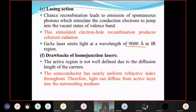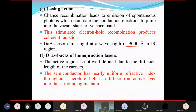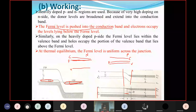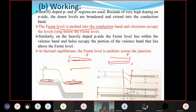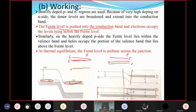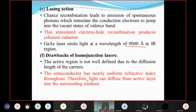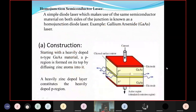There are some drawbacks of the homojunction laser. Due to the diffusion process, if heavily doped, the diffusion length decreases; if lightly doped, the diffusion length will be more but the number of electrons decreases. Also, the semiconductor has a nearly uniform refractive index throughout the material — since throughout the device it is all gallium arsenide, the refractive index is the same everywhere — so there are issues with light confinement.